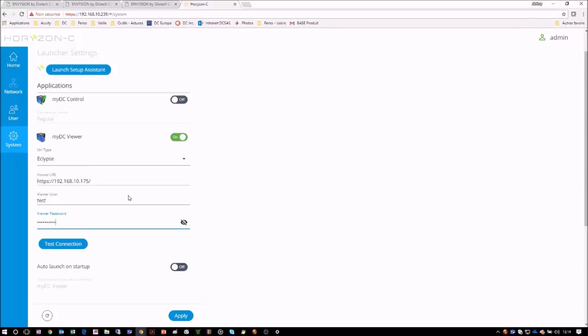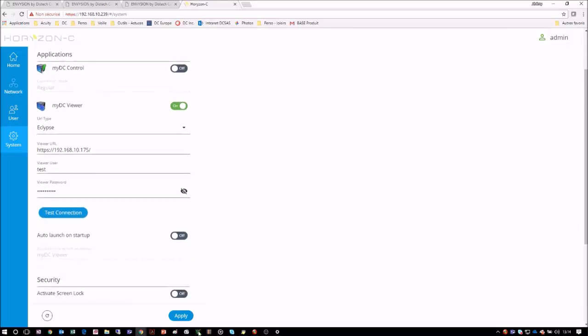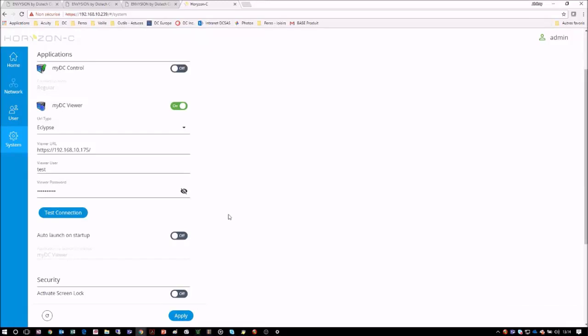We can test the connection by pressing Test Connection, and a pop-up will appear at the bottom right corner of the screen with the result. Once completed, we can click on Apply. Now that we have completed the configuration, we can check to see what it looks like on the Horizon-C display.